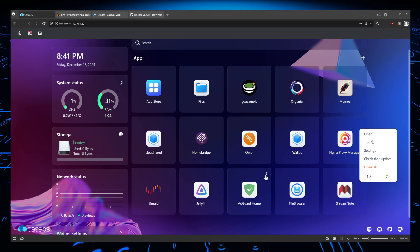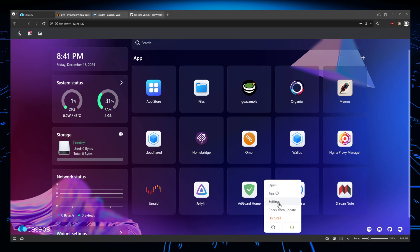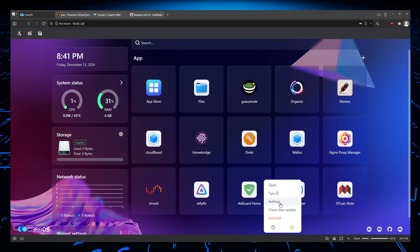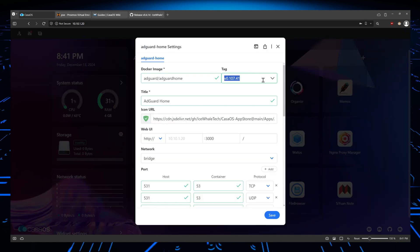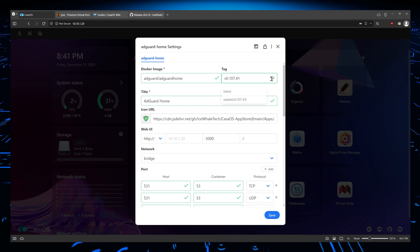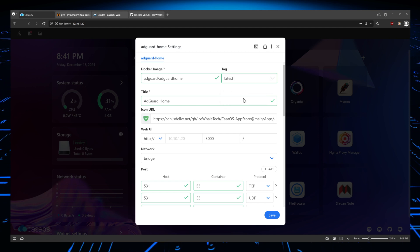So what you would do is go to settings and make sure that this is set to the latest version. So if I go here and set it to this tag and save it, it's going to go ahead and pull the last version and make sure it's up to date.